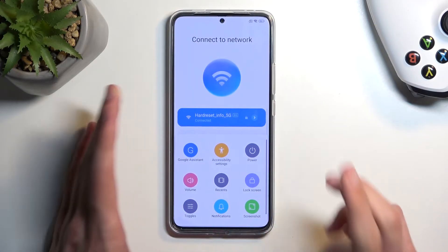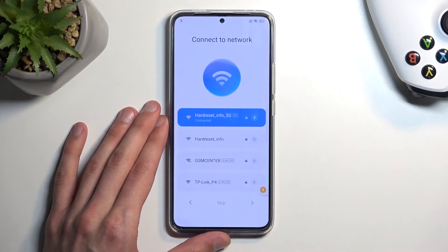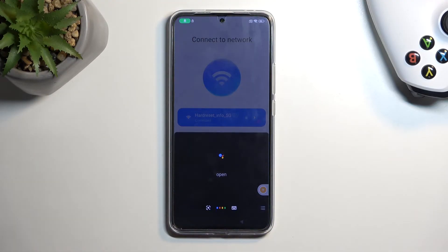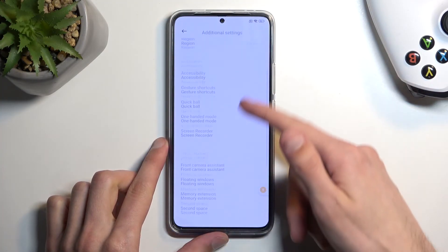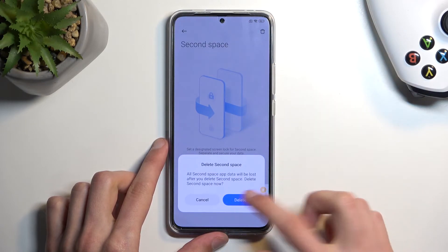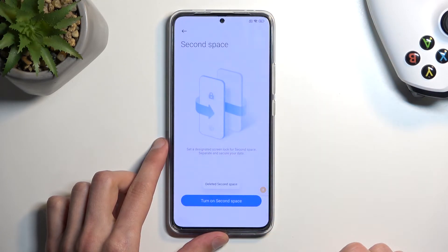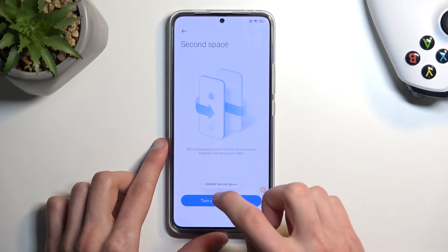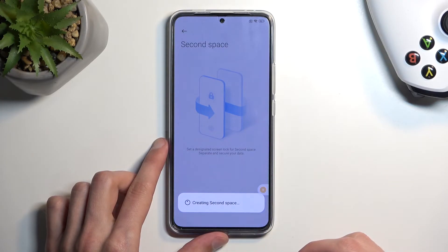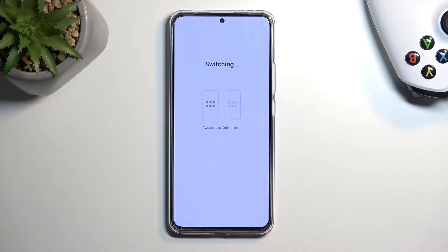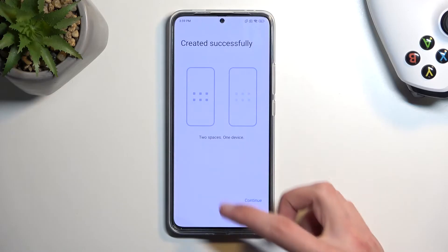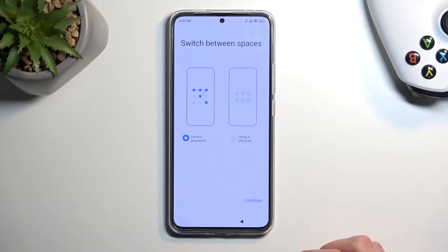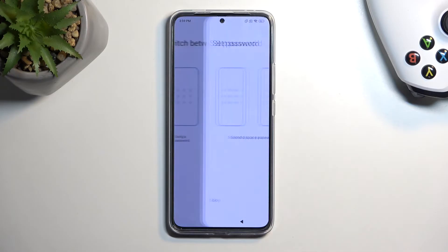I'm gonna try that once again and try something else. Open settings. I did have the option to delete it, so I'm gonna try it again. There we go — this time it actually worked. I'm gonna select continue, use a shortcut, continue.